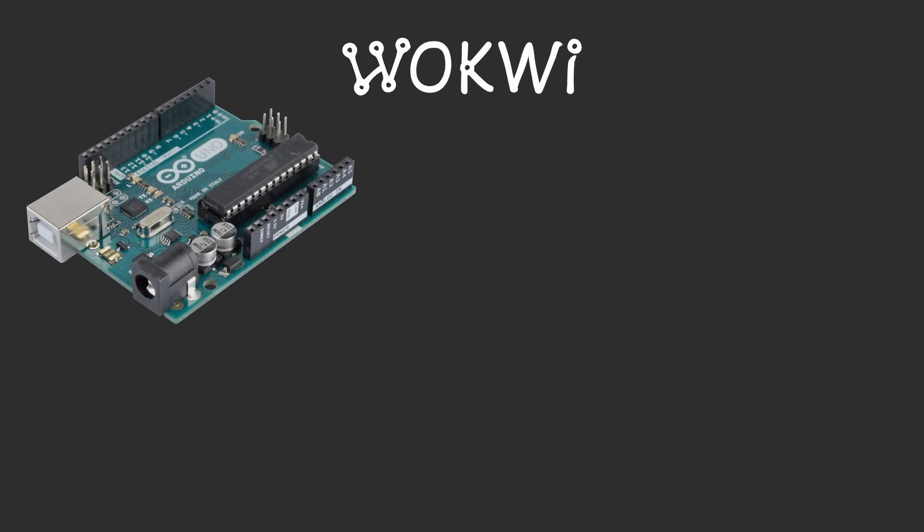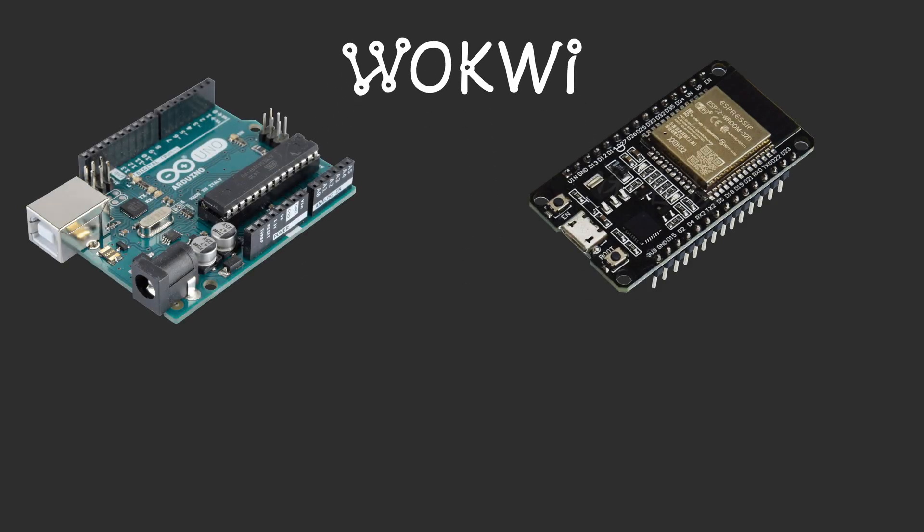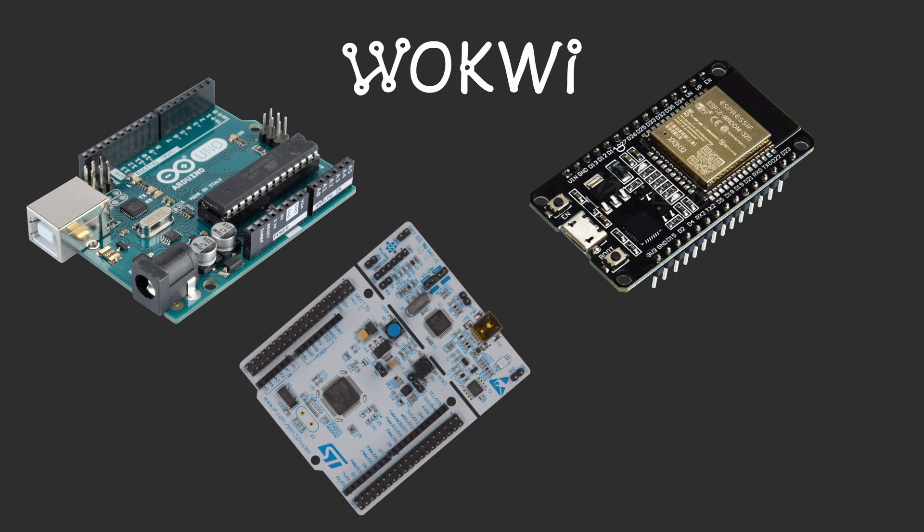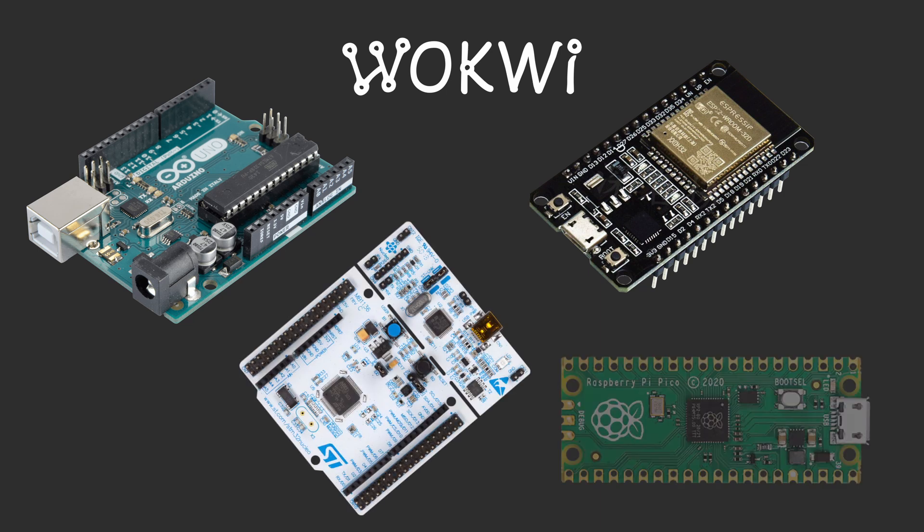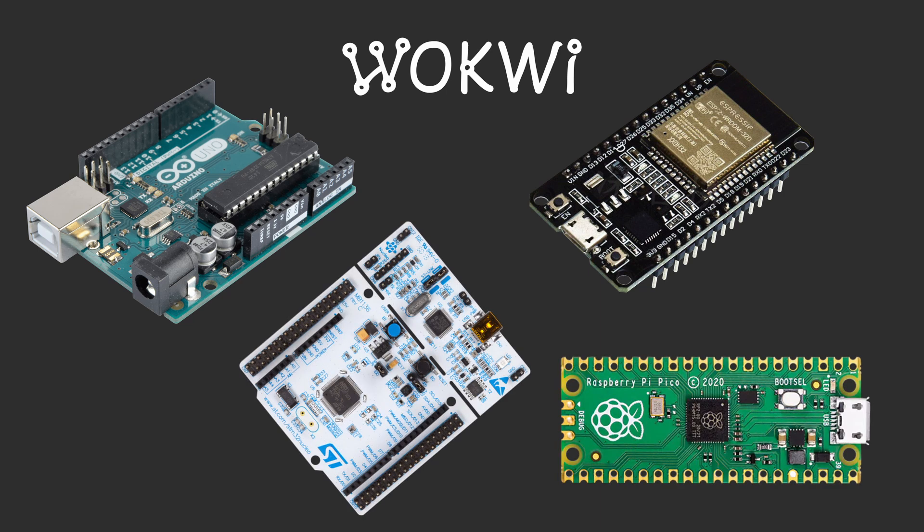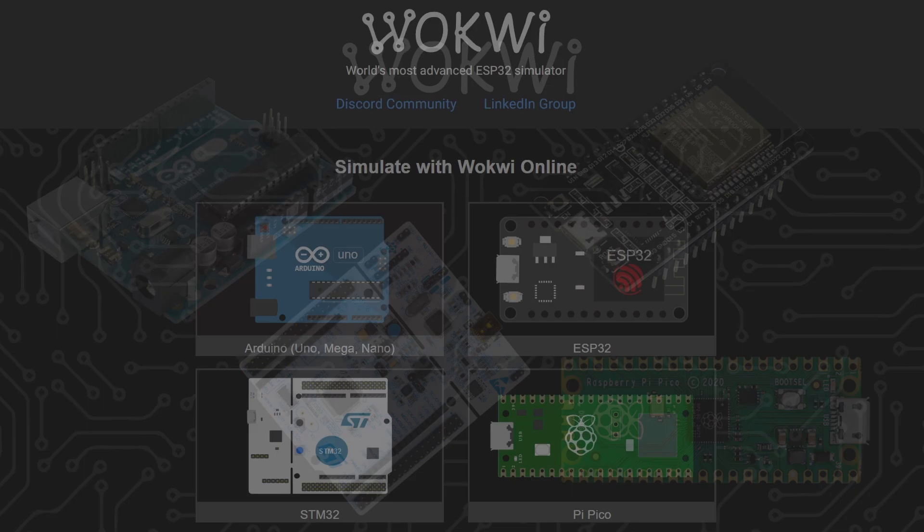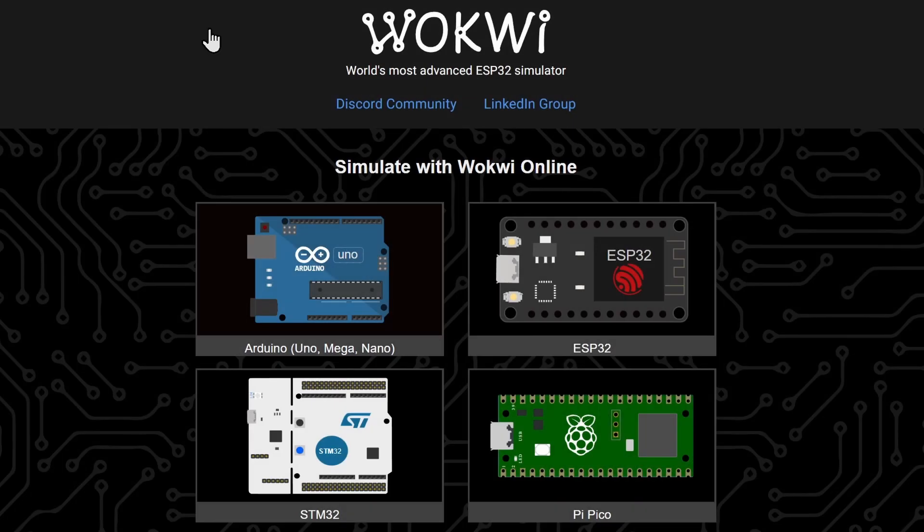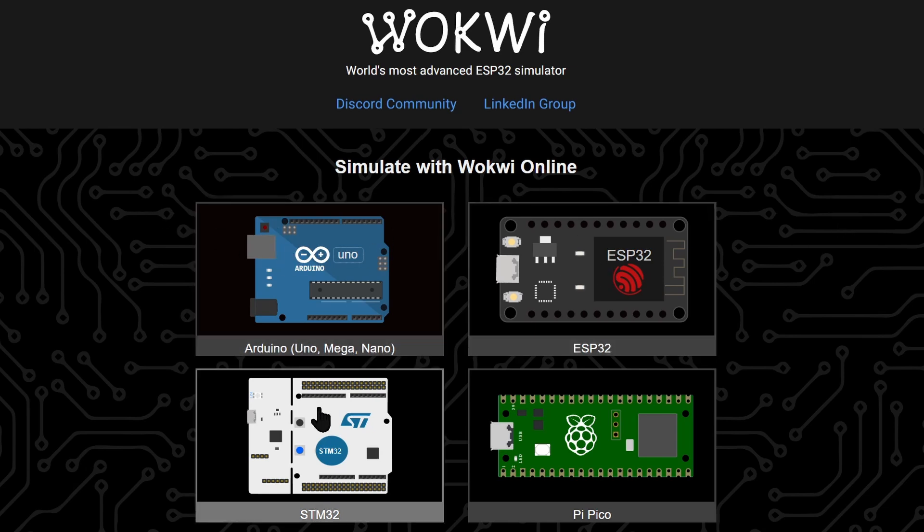The simulator we're going to talk about is Wokwi. It's an online simulator that can simulate an Arduino, ESP32, STM32, or even a Raspberry Pi Pico. Head over to Wokwi.com. Here you will have the options to select your board. Let's look at Arduino first.